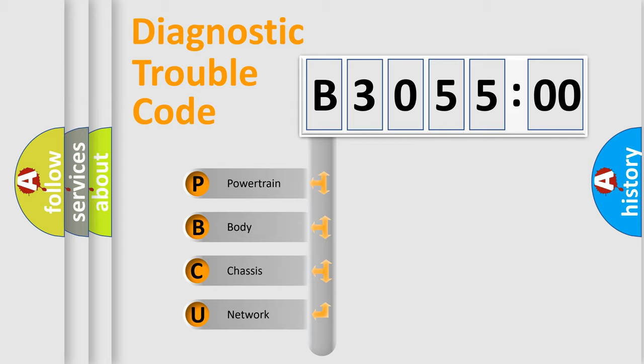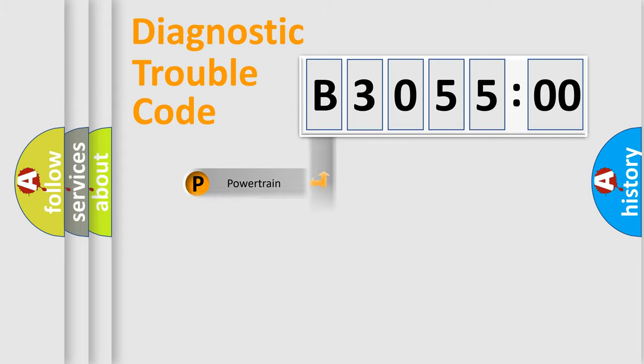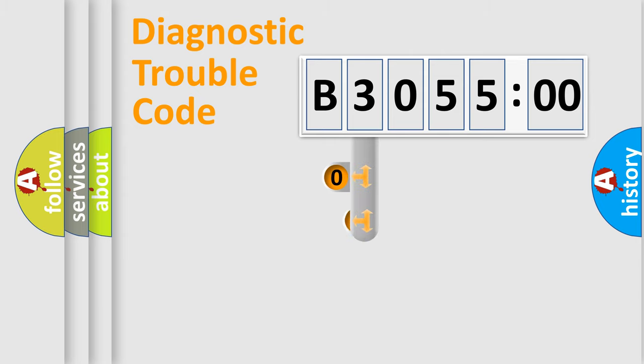We divide the electric system of automobile into four basic units: Powertrain, Body, Chassis, and Network.